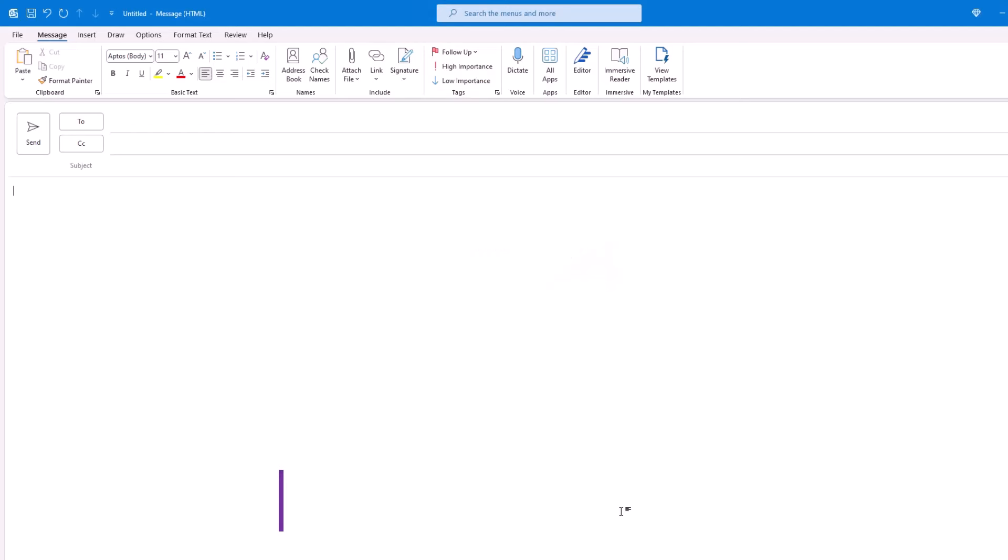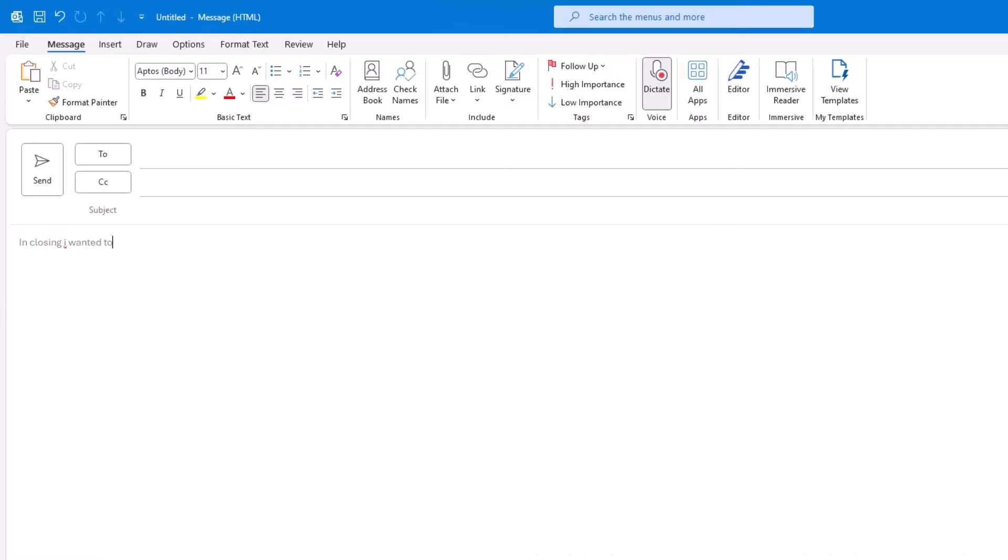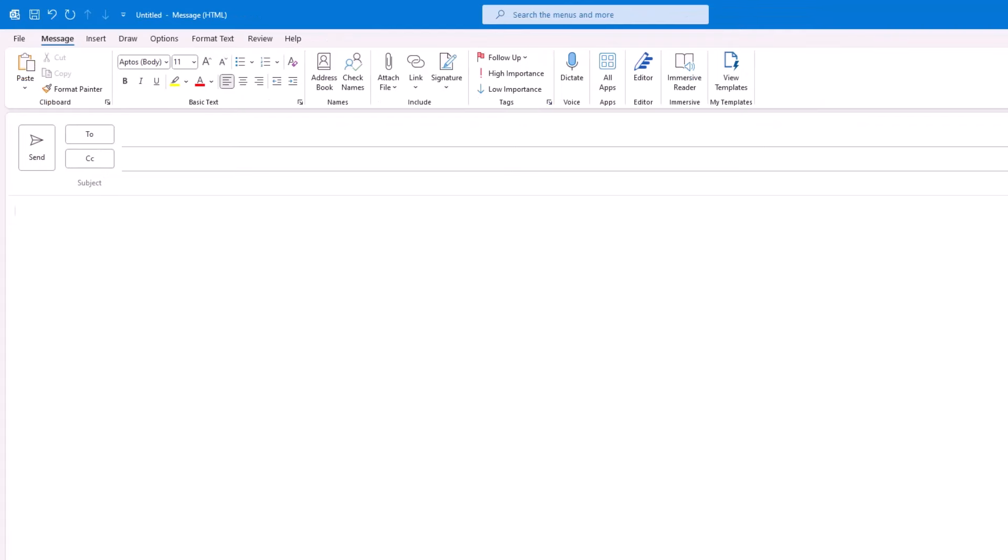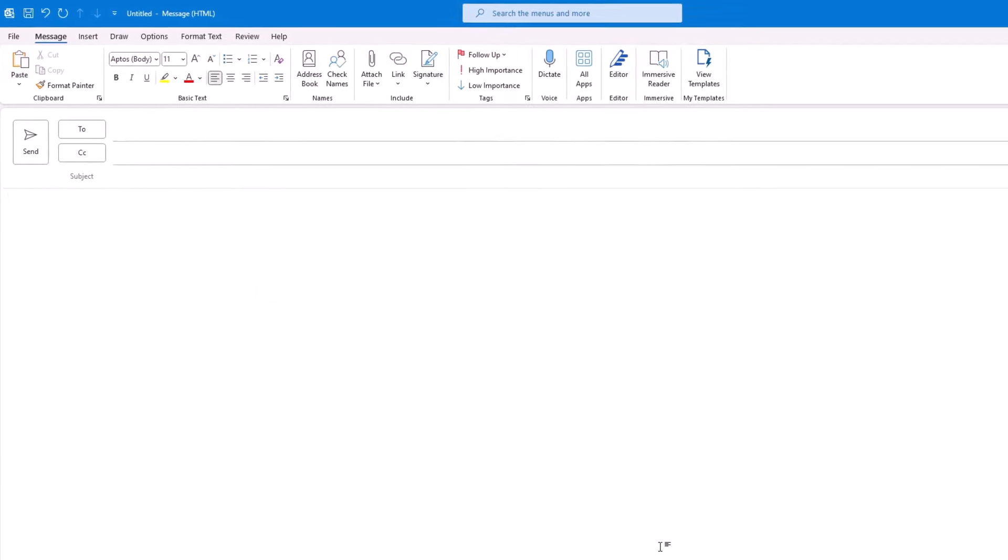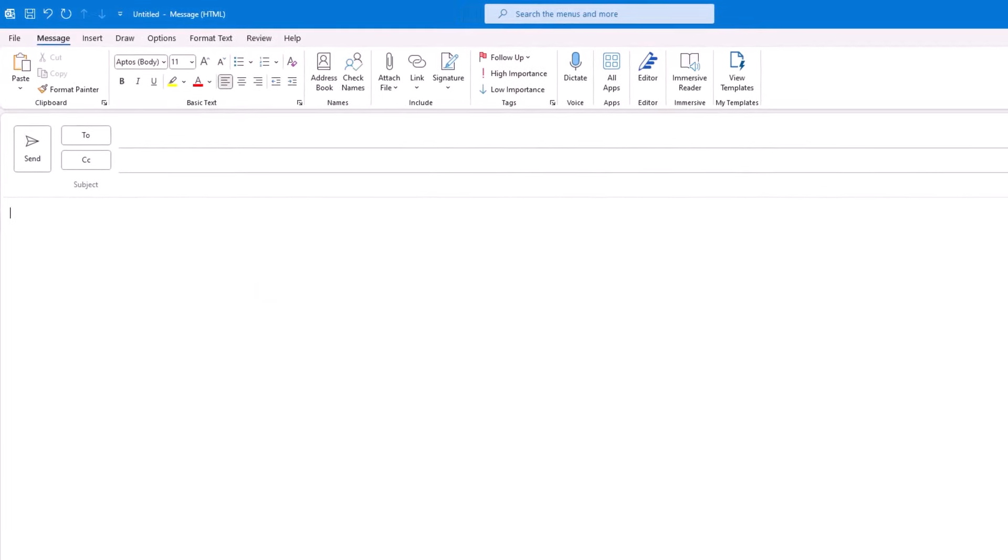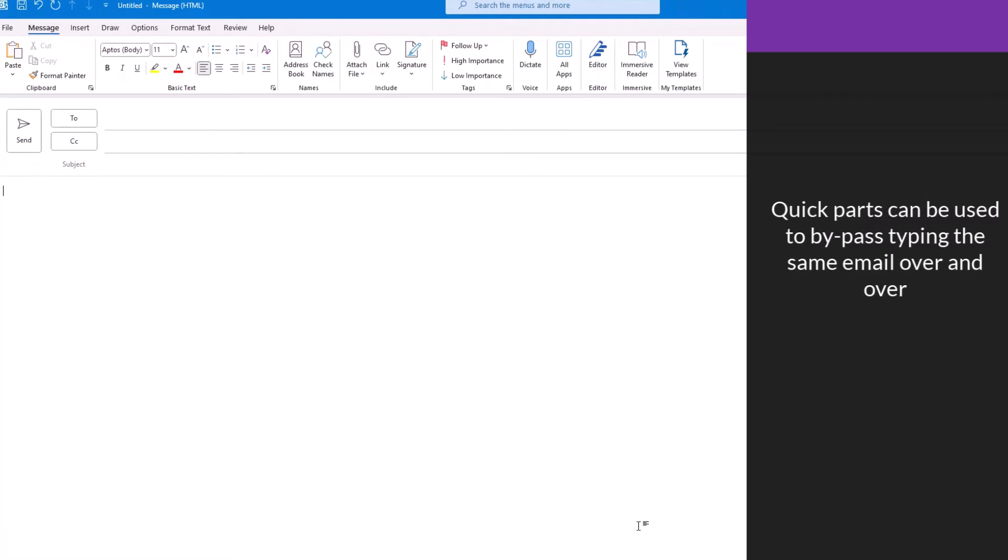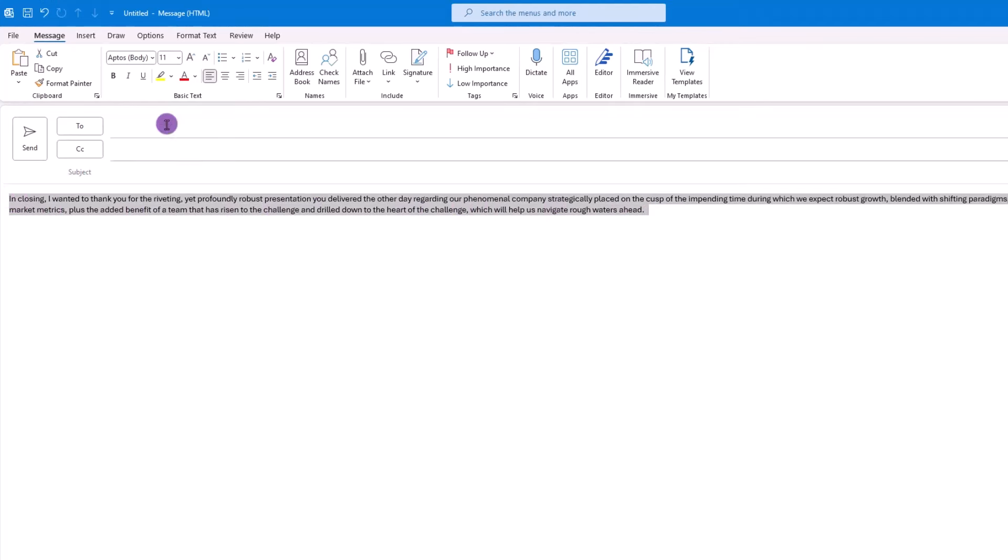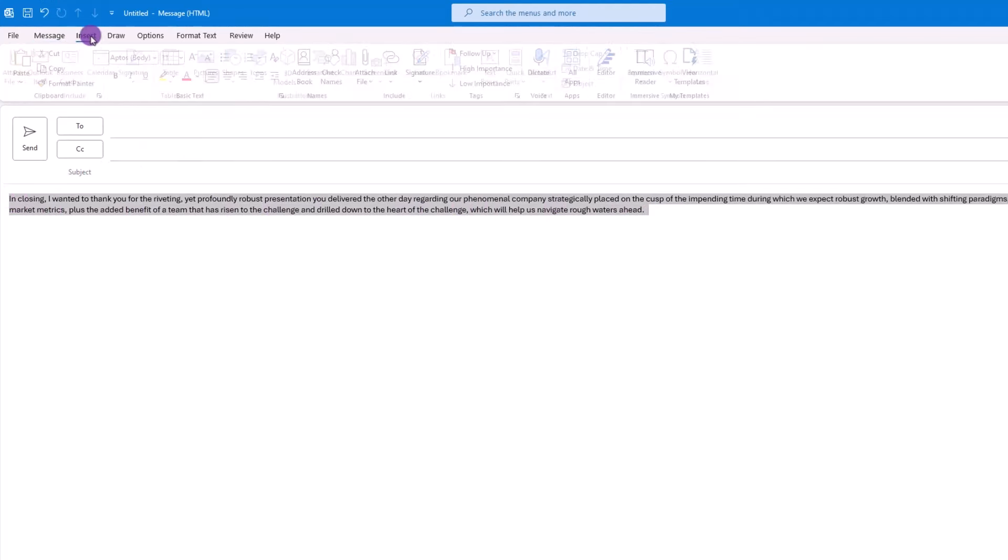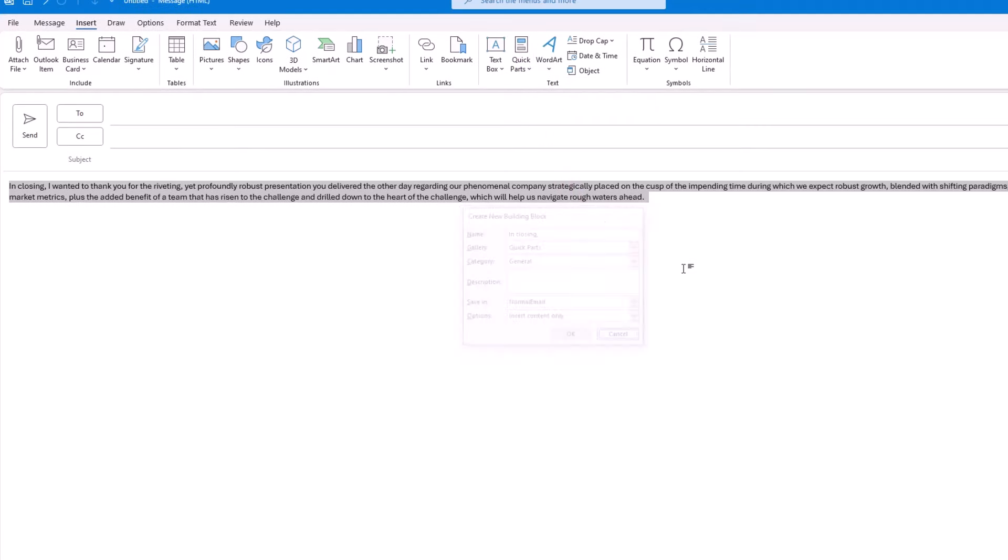Okay, let's move on and talk about Quick Parts and Templates, starting with Quick Parts. Let's say you find yourself typing the same email over and over again, or perhaps you do a lot of repetitive copying and pasting with your emails. Quick Parts alleviates you from having to do all that work. Or, put another way, Quick Parts can be used to bypass having to type the same email over and over again.